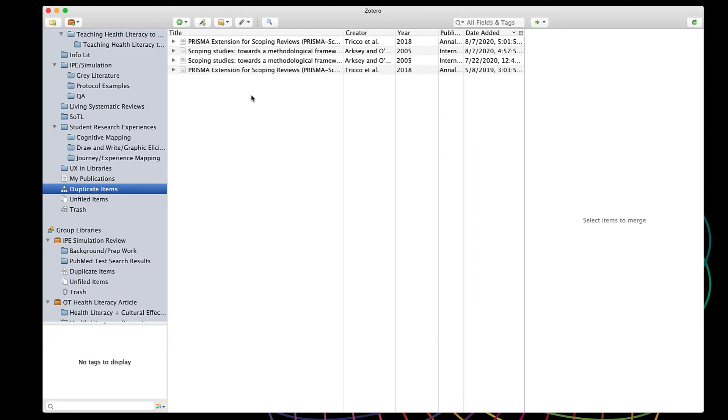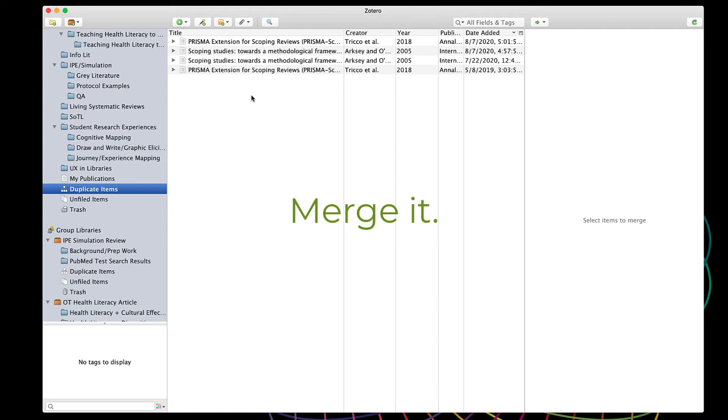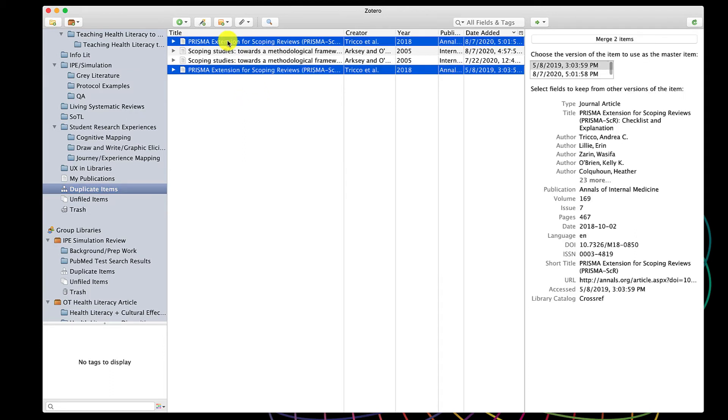Now, should I delete one of each of these? Actually, no. Zotero lets you merge your duplicates together so that any tags you've added or notes you've added, anything like that you've done to modify the initial entry will be preserved. To do that, select one of the duplicates and then move over to the right.